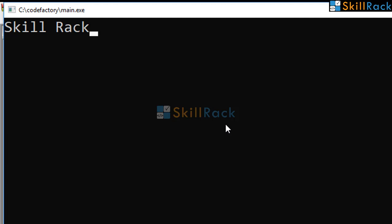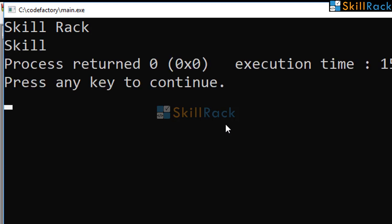Now we would expect the output to be skillrack, but the output will only be skill. Because scanf reads only till the first white space character.